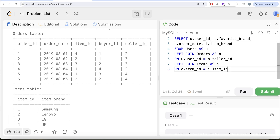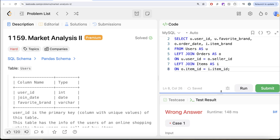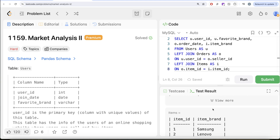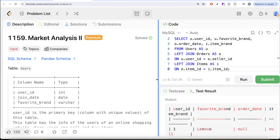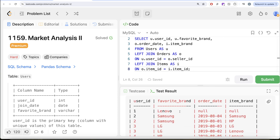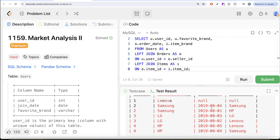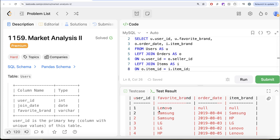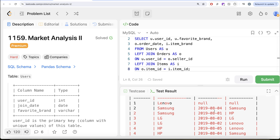Let me go ahead and run this. Now we have various users, their favorite brand, various order dates, and the item brand sold in that particular order. For user ID one, they sold nothing. For user ID two, they had two sales, and so on.